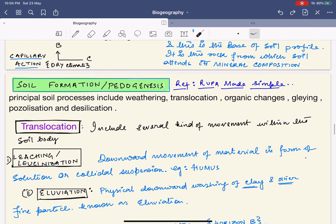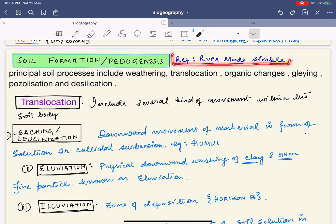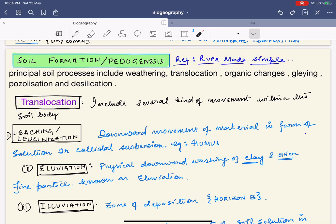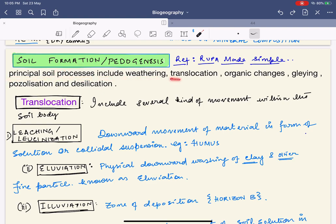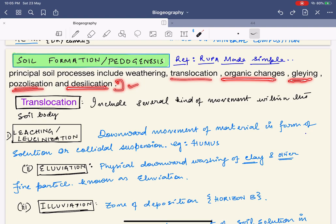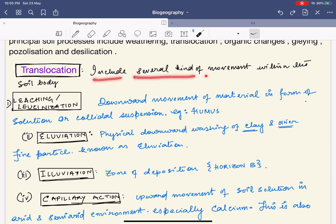Now let's come to soil forming processes. Principal soil forming processes include: weathering, translocation, organic changes, gleying, podzolization, and desilication. The first process is translocation — the movement of several kinds of materials within the soil body. We already learned two types: percolation and capillary action.